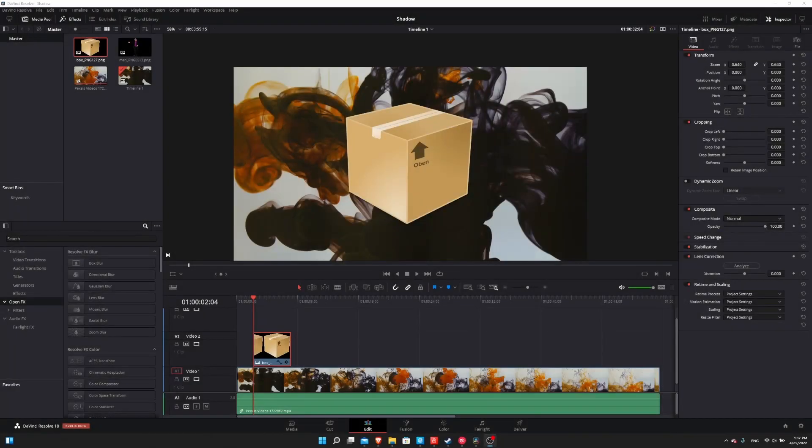Hello everybody, Chris here, and in this video I want to show you how you can apply a shadow to any PNG image that you're going to bring into DaVinci Resolve 18.